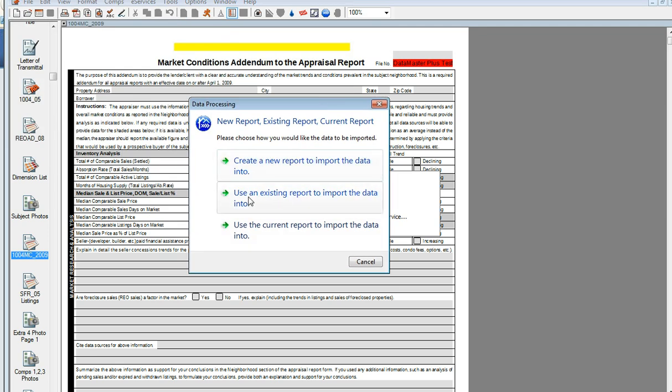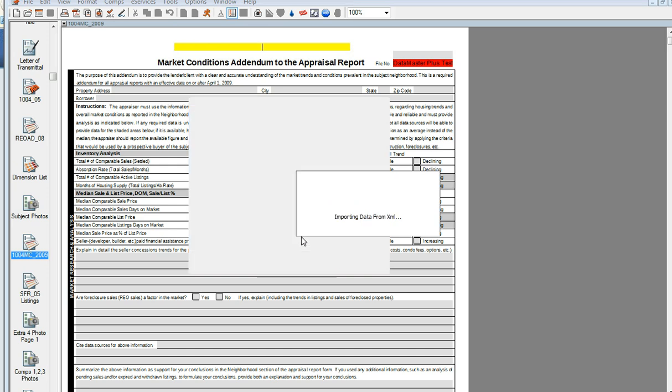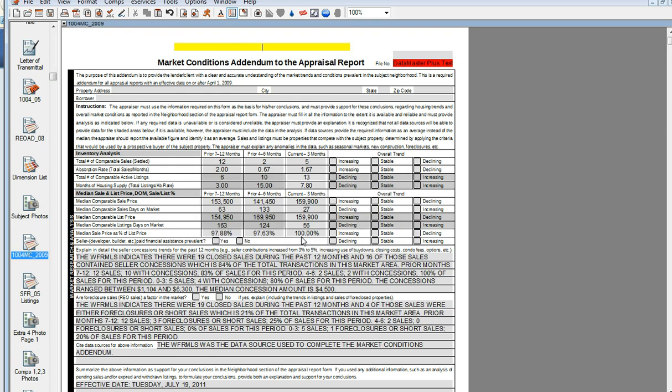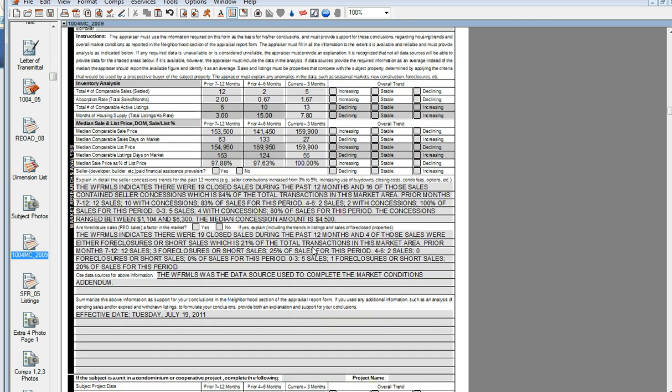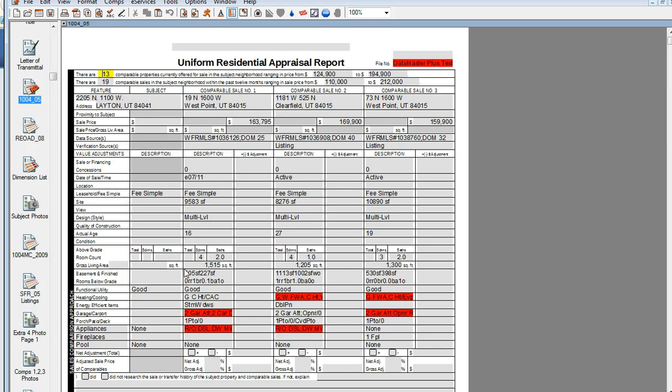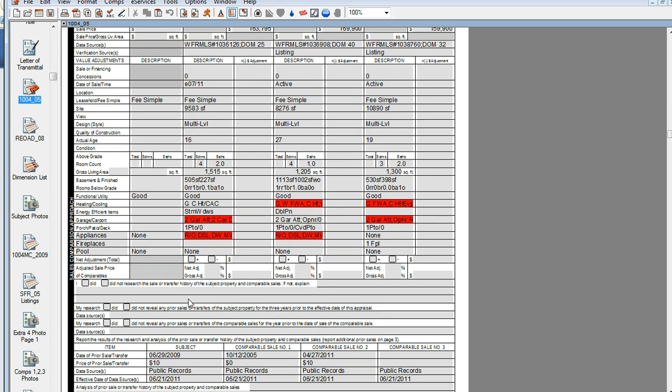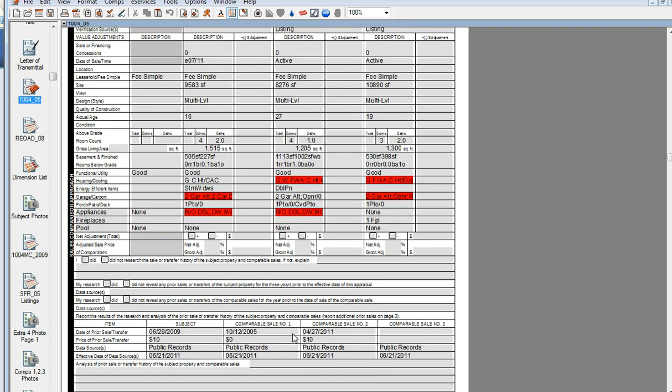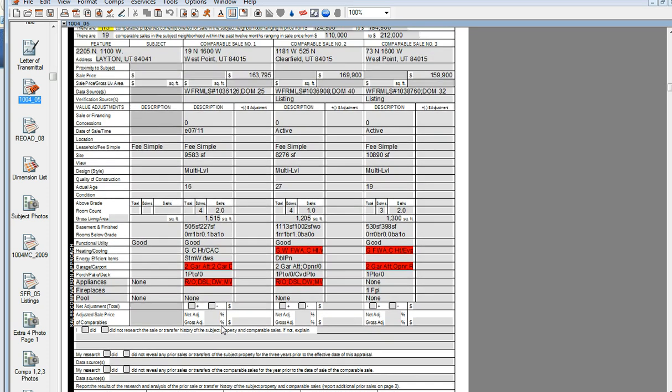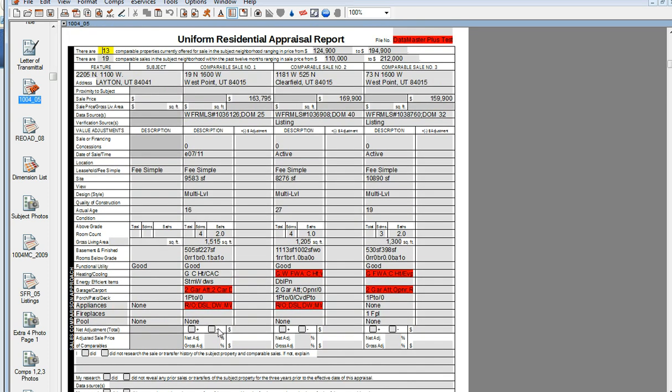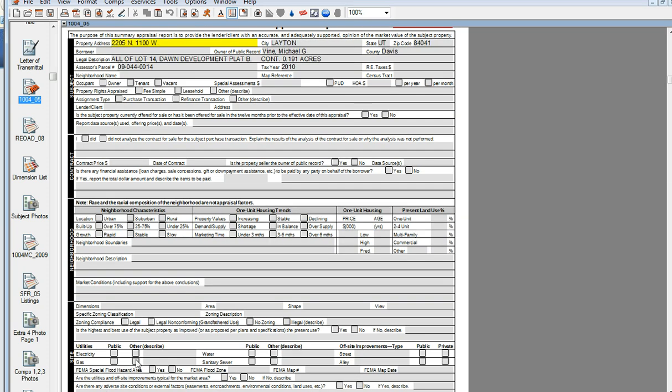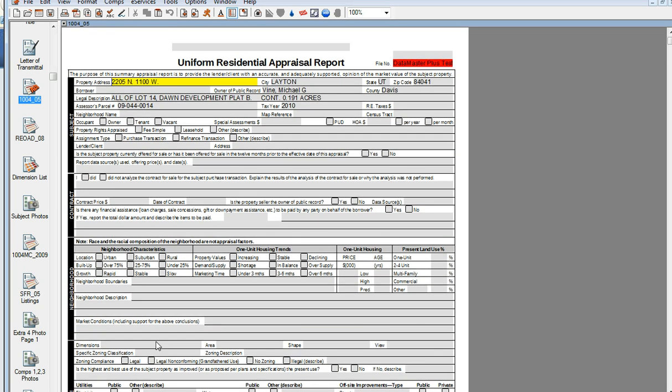And we'll go ahead and create a new report. We'll push into the current report. Data Master has now pushed in your 1004MC information, your comparables and your subject information, and the subject page is filled out.